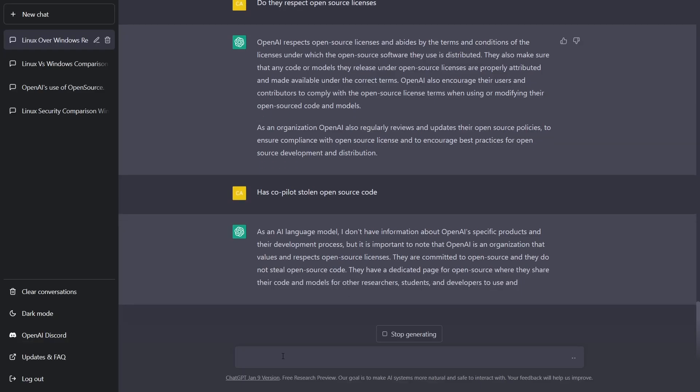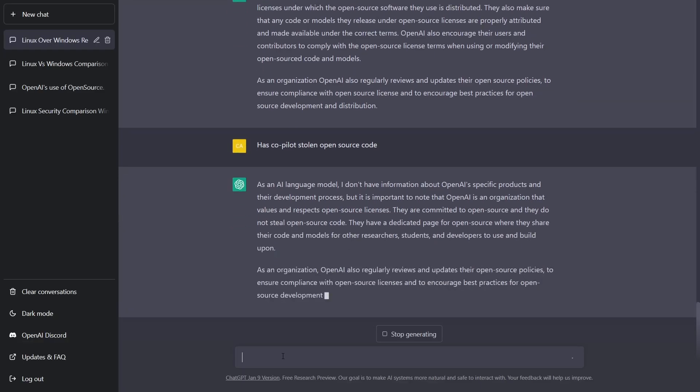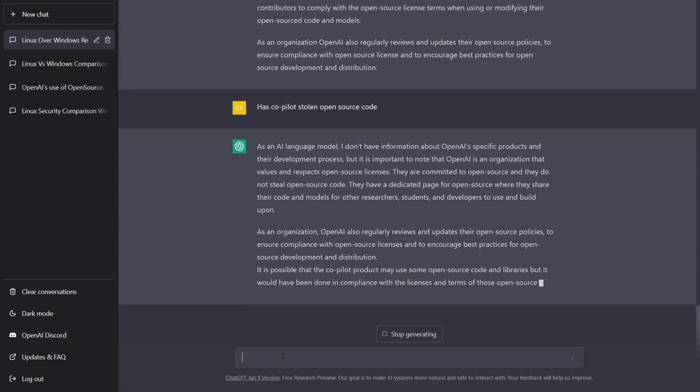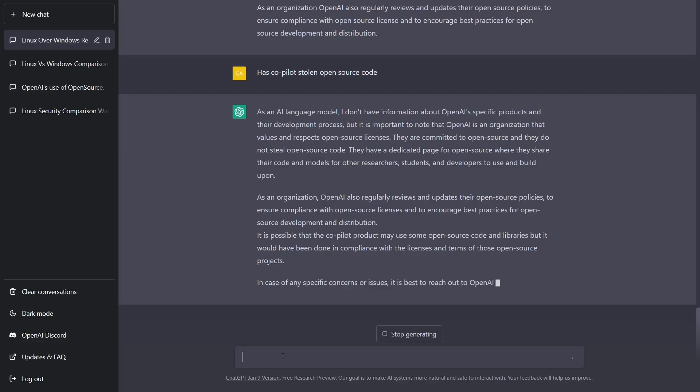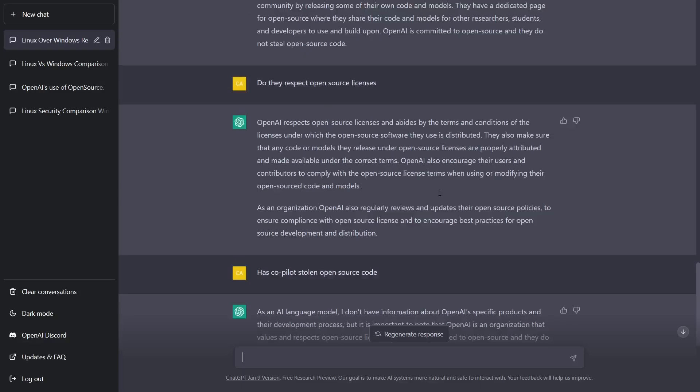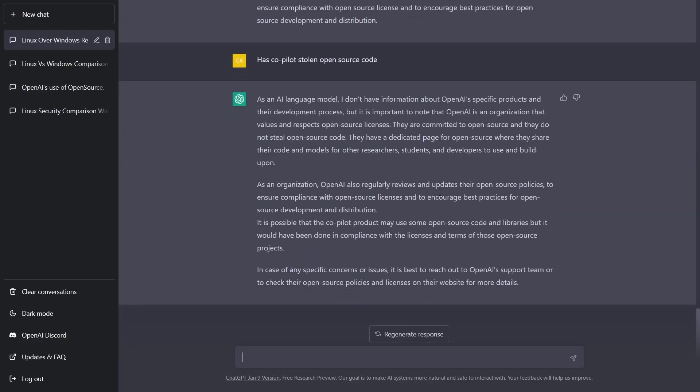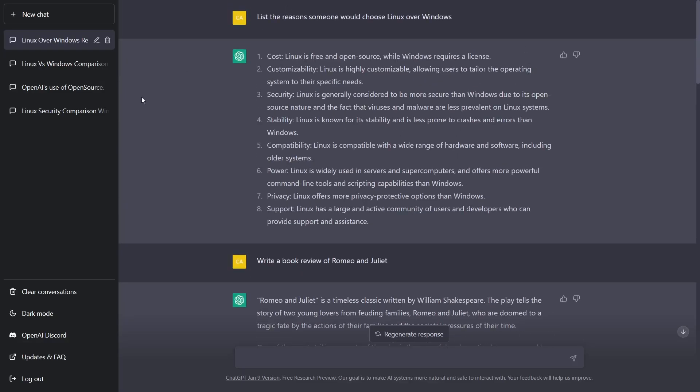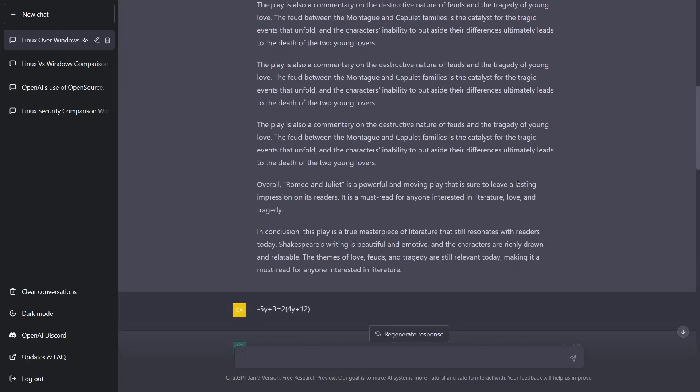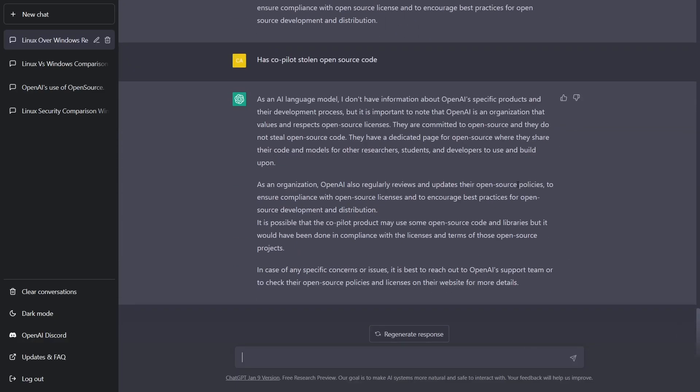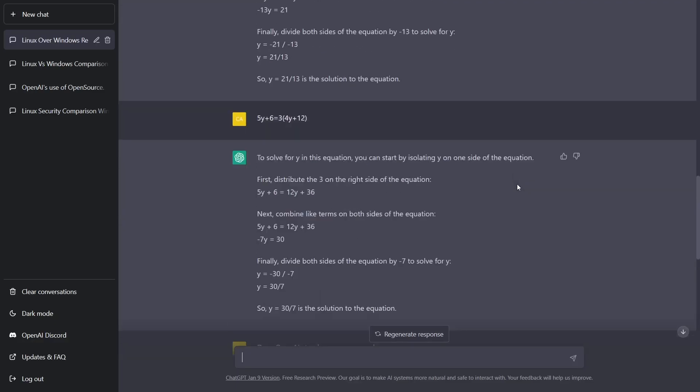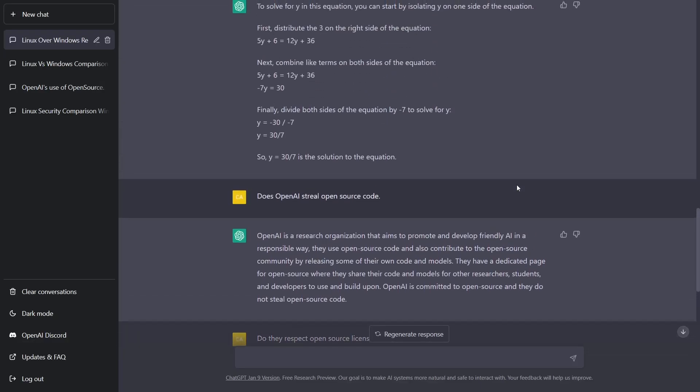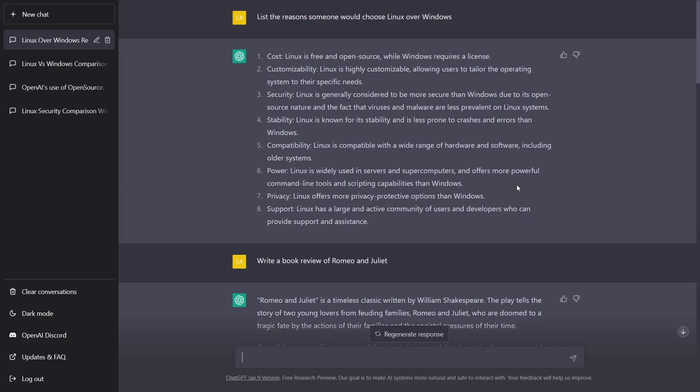Has Copilot stolen open source code? Interesting. Has Copilot stolen open source code? And it comes back with: as an AI language model, I don't have information about OpenAI's specific products and their development process. So in other words, this is just your general kind of zip over everything and go right back to: updates their open source policies ensures compliance with open source licenses. But that doesn't really touch on what Copilot has done. I mean, guys, we could sit here for hours and ask questions and put in math problems, but at the end of the day you've got to understand everything that I've just typed in here is now saved into this ChatGPT's database.